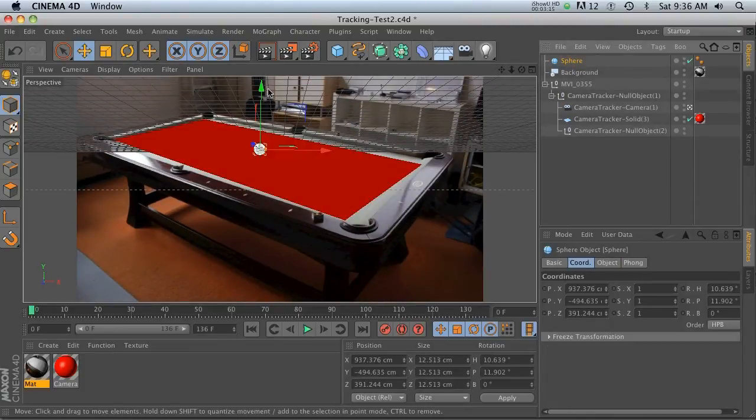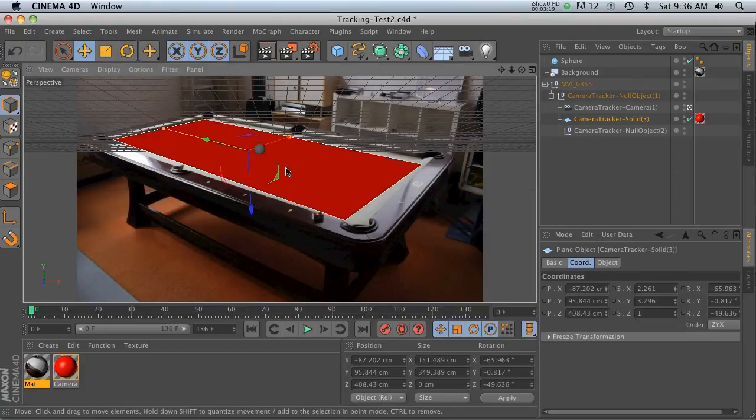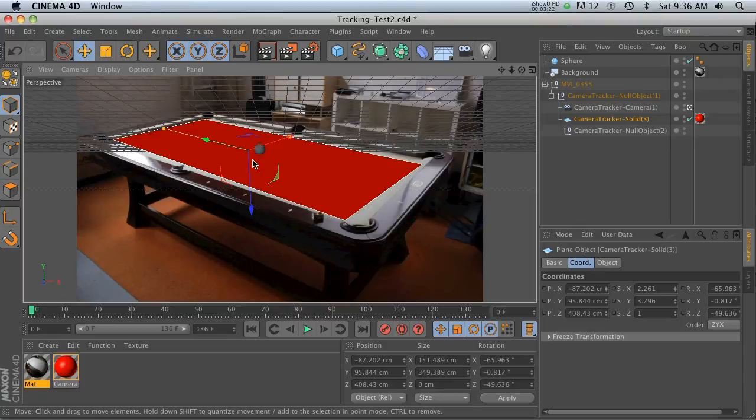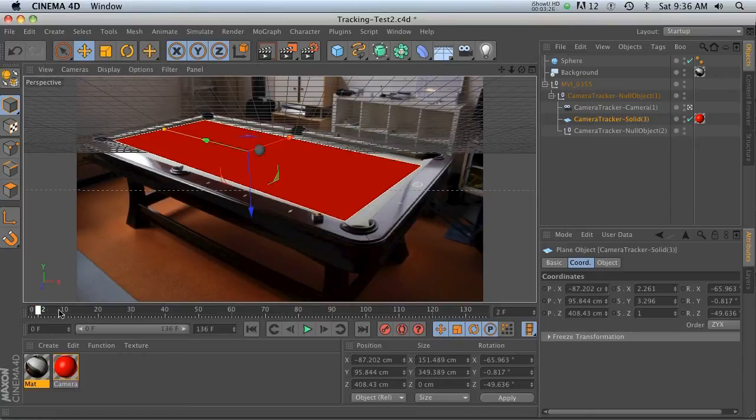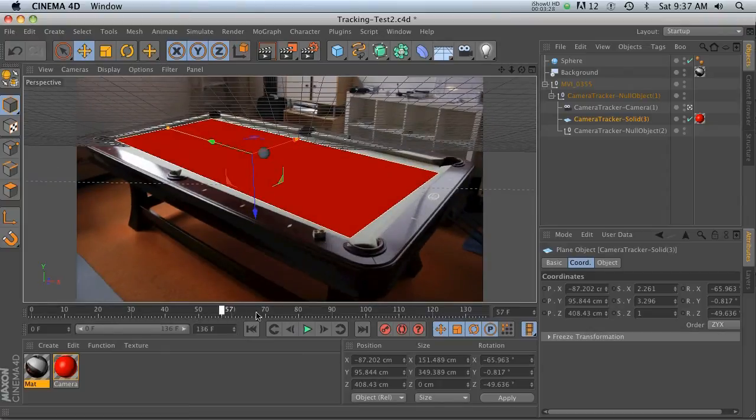Now you can go ahead and add a cloner, make multiple ones. You can even take this plane and put a dynamics tag on here and the balls will kind of stick to it and roll around. I'm going to leave that up to you.